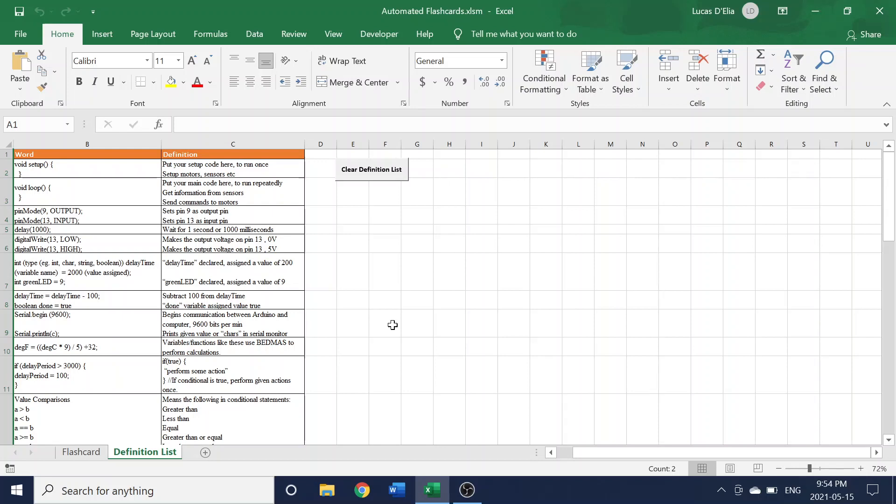But overall, right now, I just have some basic C++ code, Arduino code that I had from some old notes, but really it can be replaced with anything, and you can click the clear definition list to clear it and add whatever you'd like.